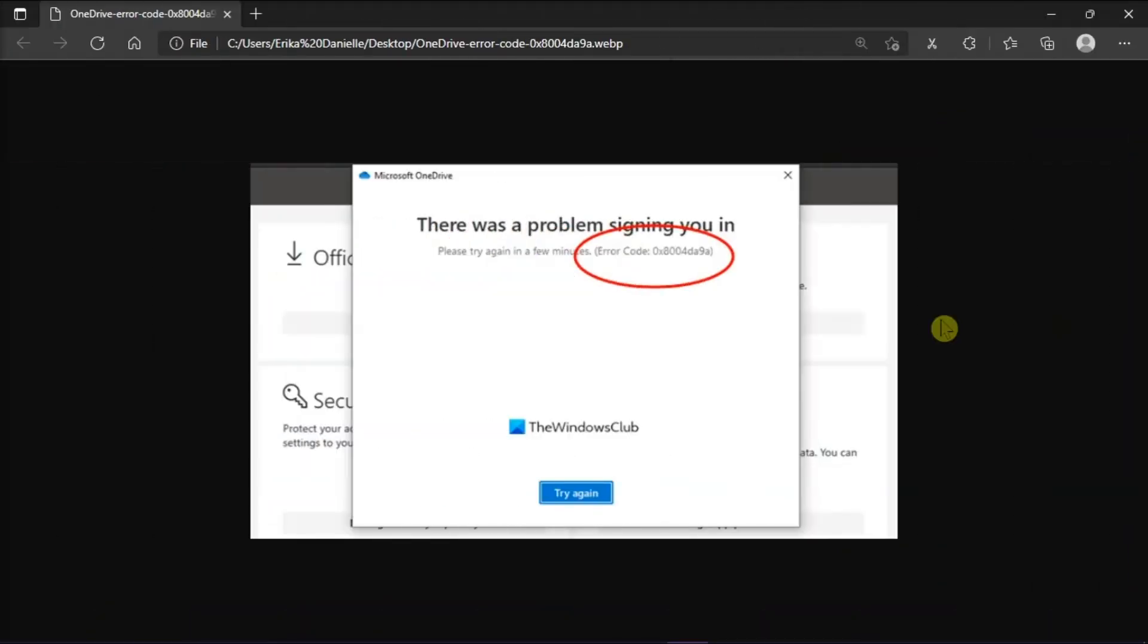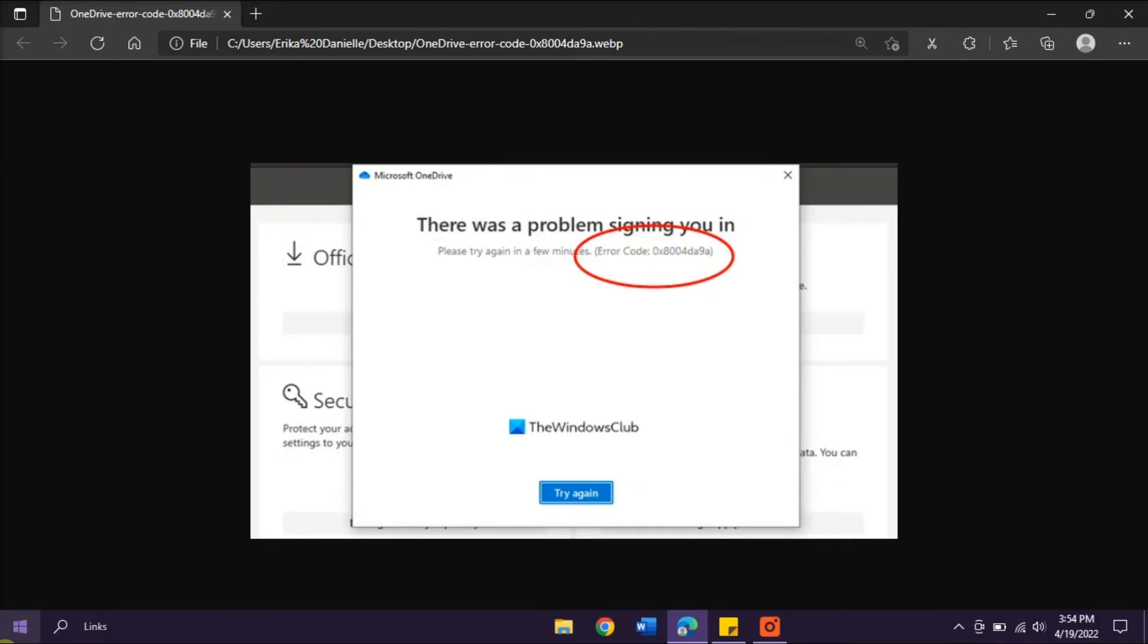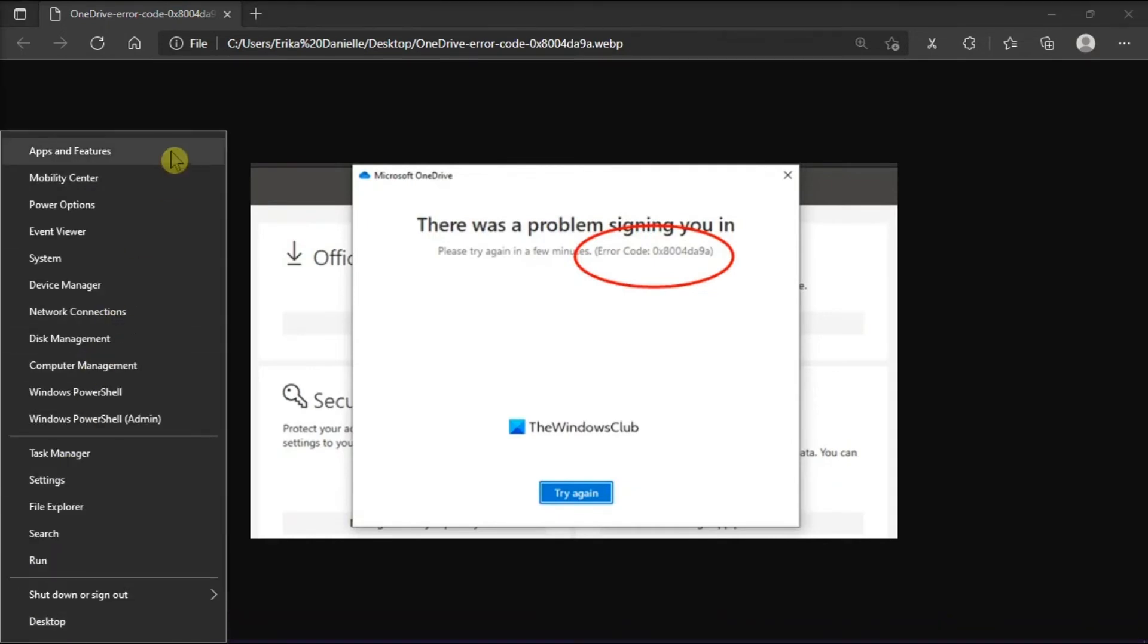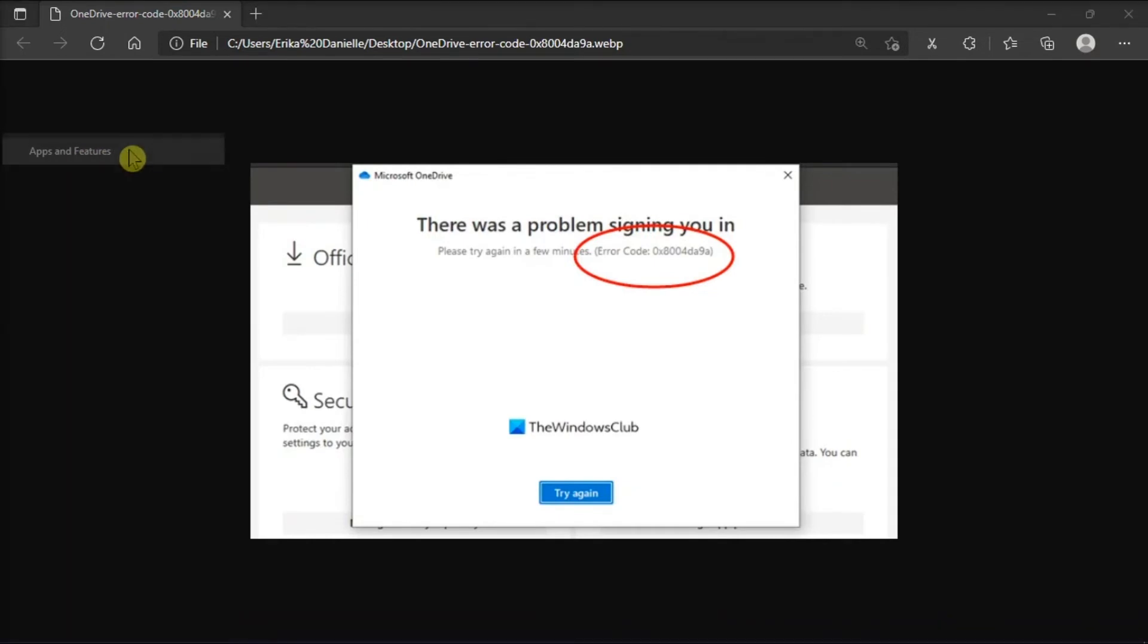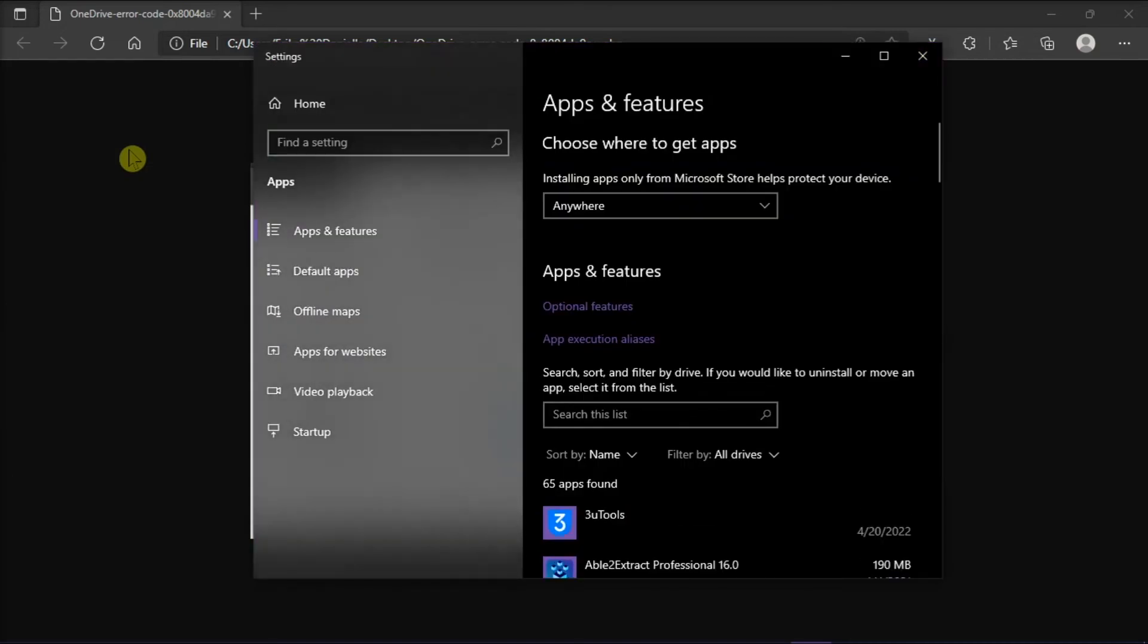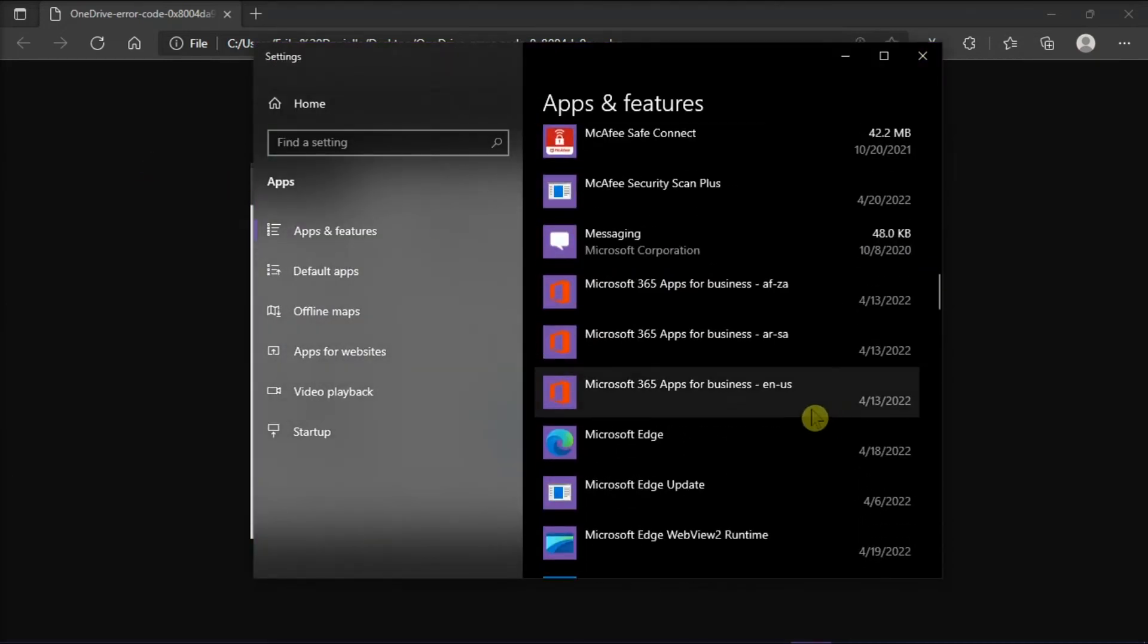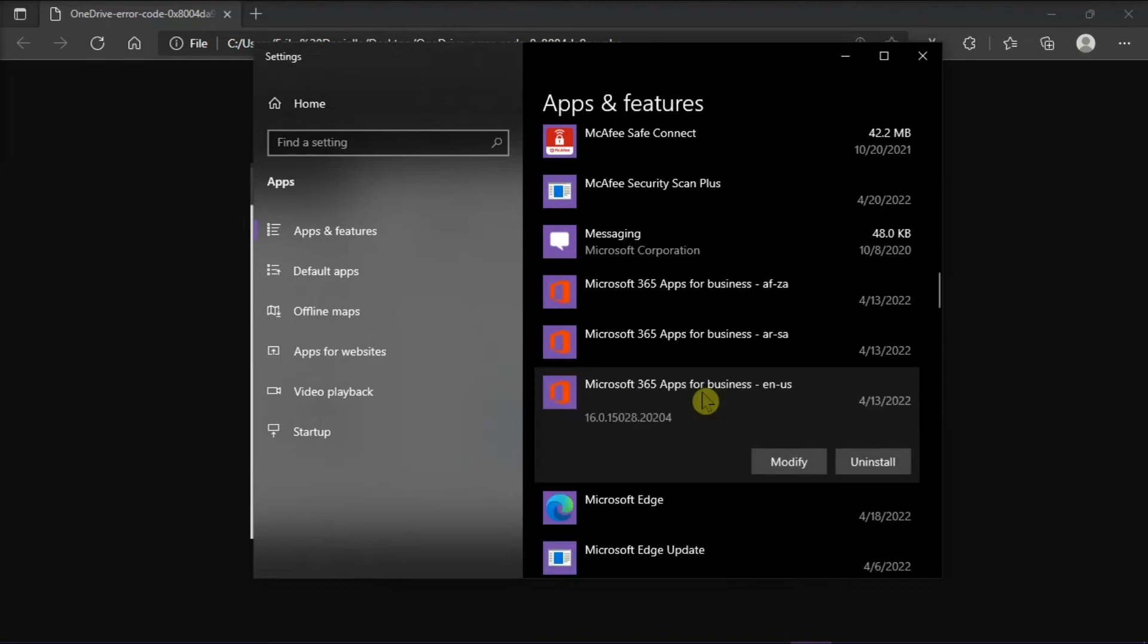And lastly, you can try repairing your Microsoft Office application. Now to do that, right-click on the Start menu, and then select Apps and Features. Then, scroll down, select the Microsoft Office installation package, and then click Modify.